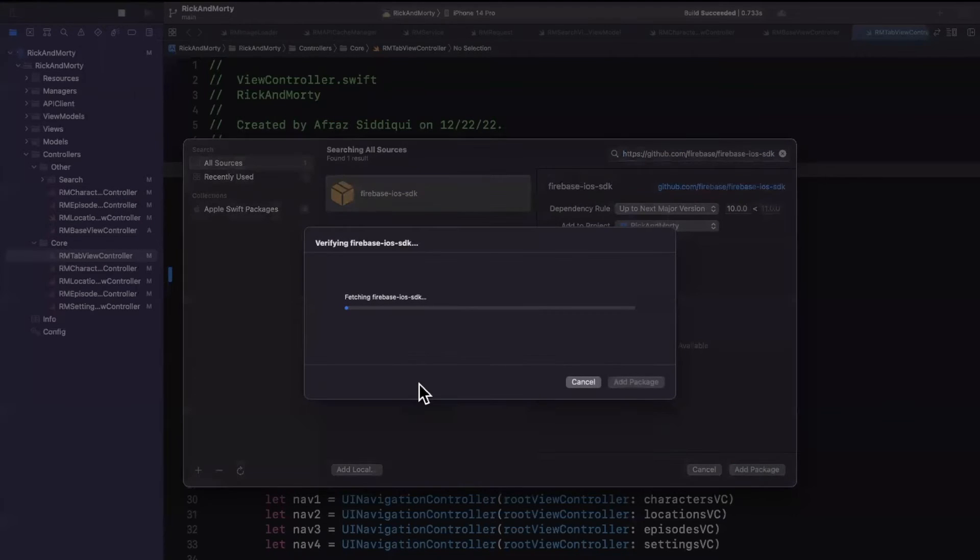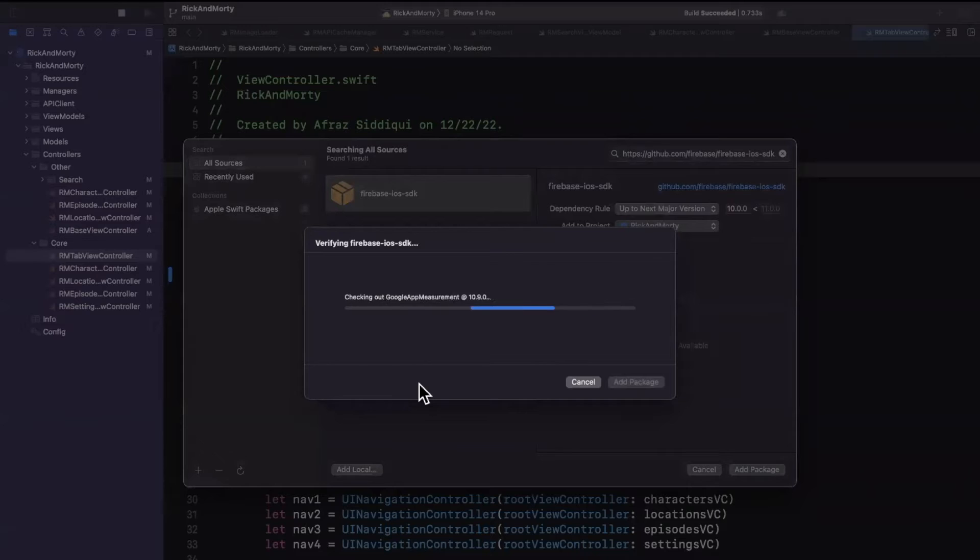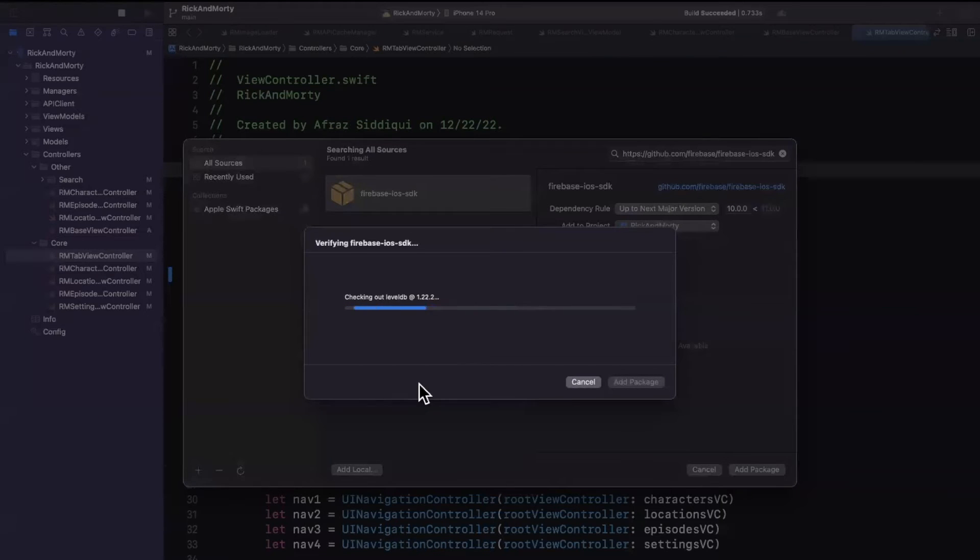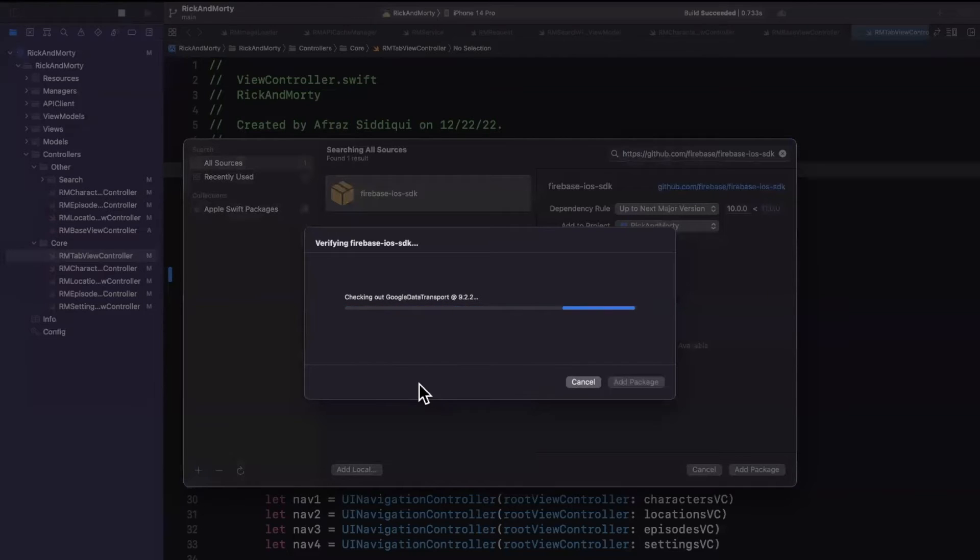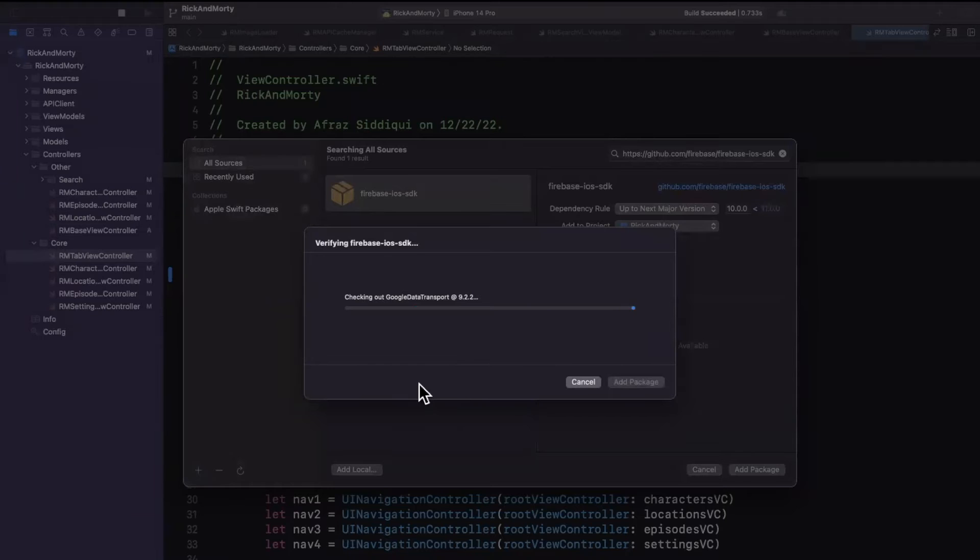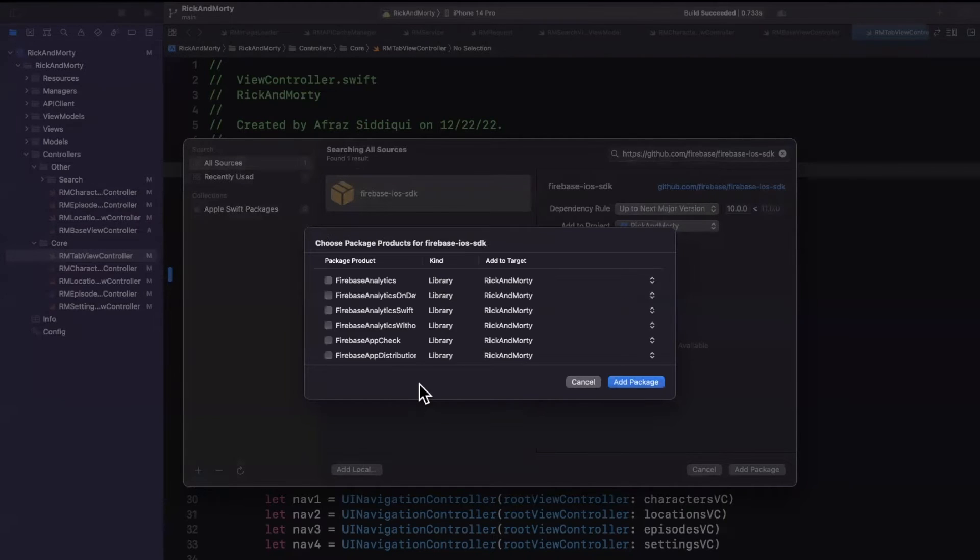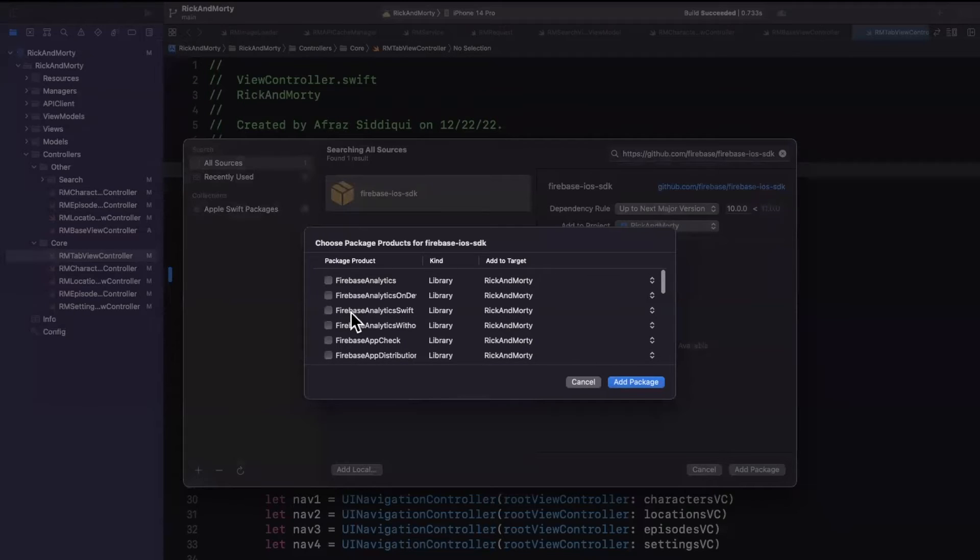Hit continue with whatever version it populates. Usually the default is fine. And it's going to resolve all the packages sub of this repo. There's going to be Firebase Analytics, Auth, and all the various other ones that it gives you here. So we're going to want to check the ones that are relevant for us, which is Firebase Analytics.